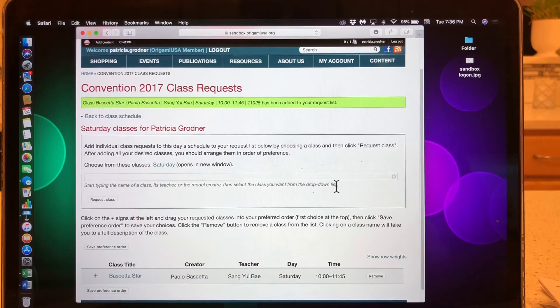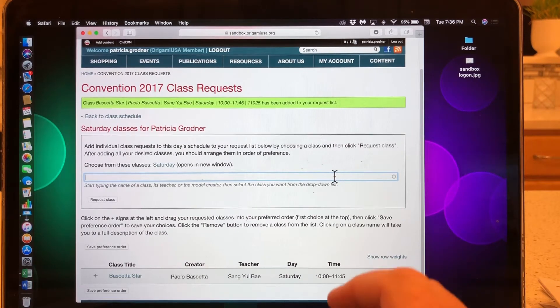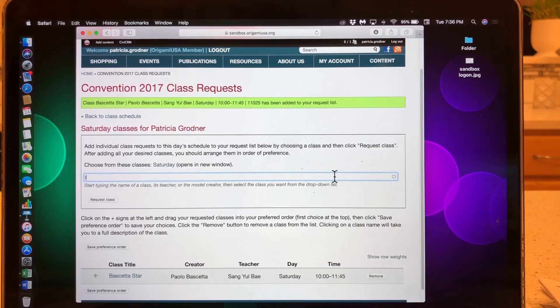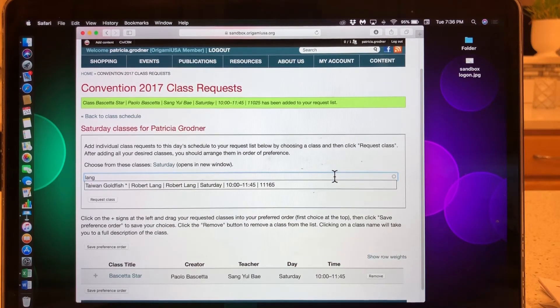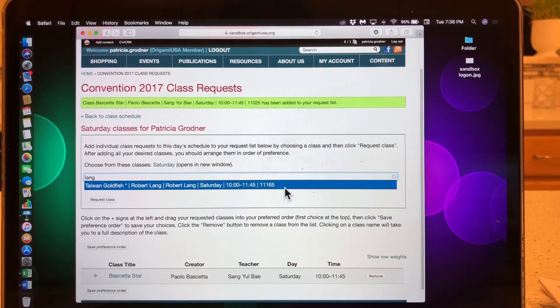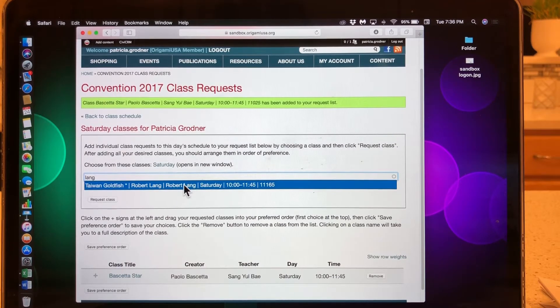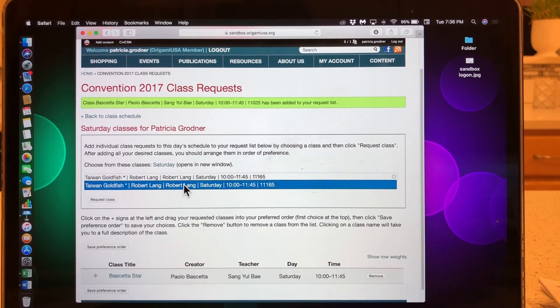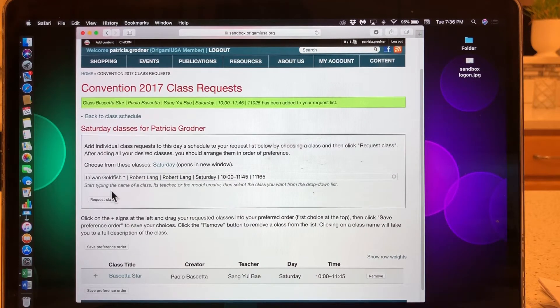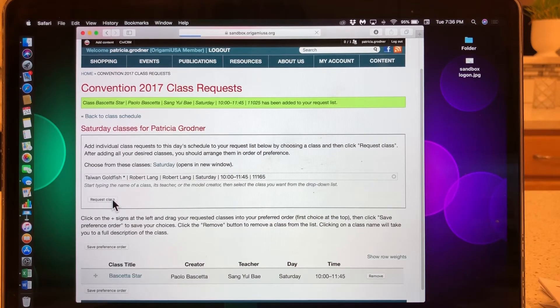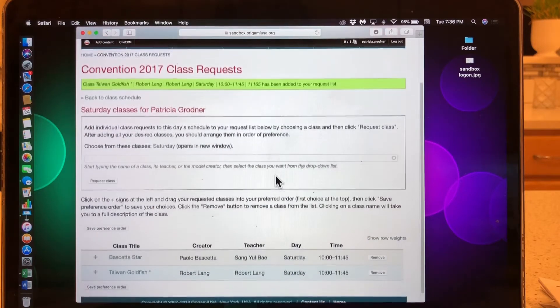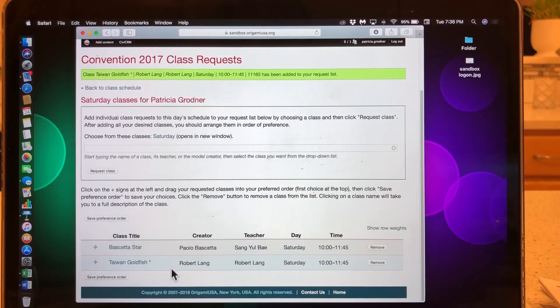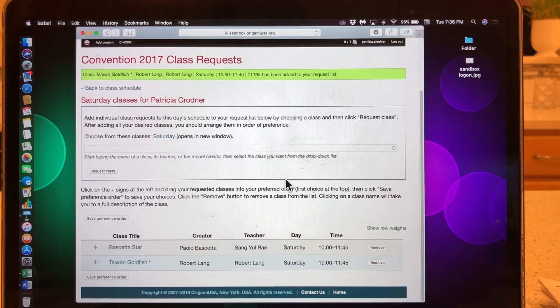All right, let's try another one. Let's say I know that I want to see if Robert Lang is teaching anything. And he is. He's teaching the Taiwan goldfish. So I put my arrow. It turns blue. I click on it. Now it's inside my box. I can click on it, the request class. Let the computer do the work. I get a green banner that tells me now these are in my class list, my request list.